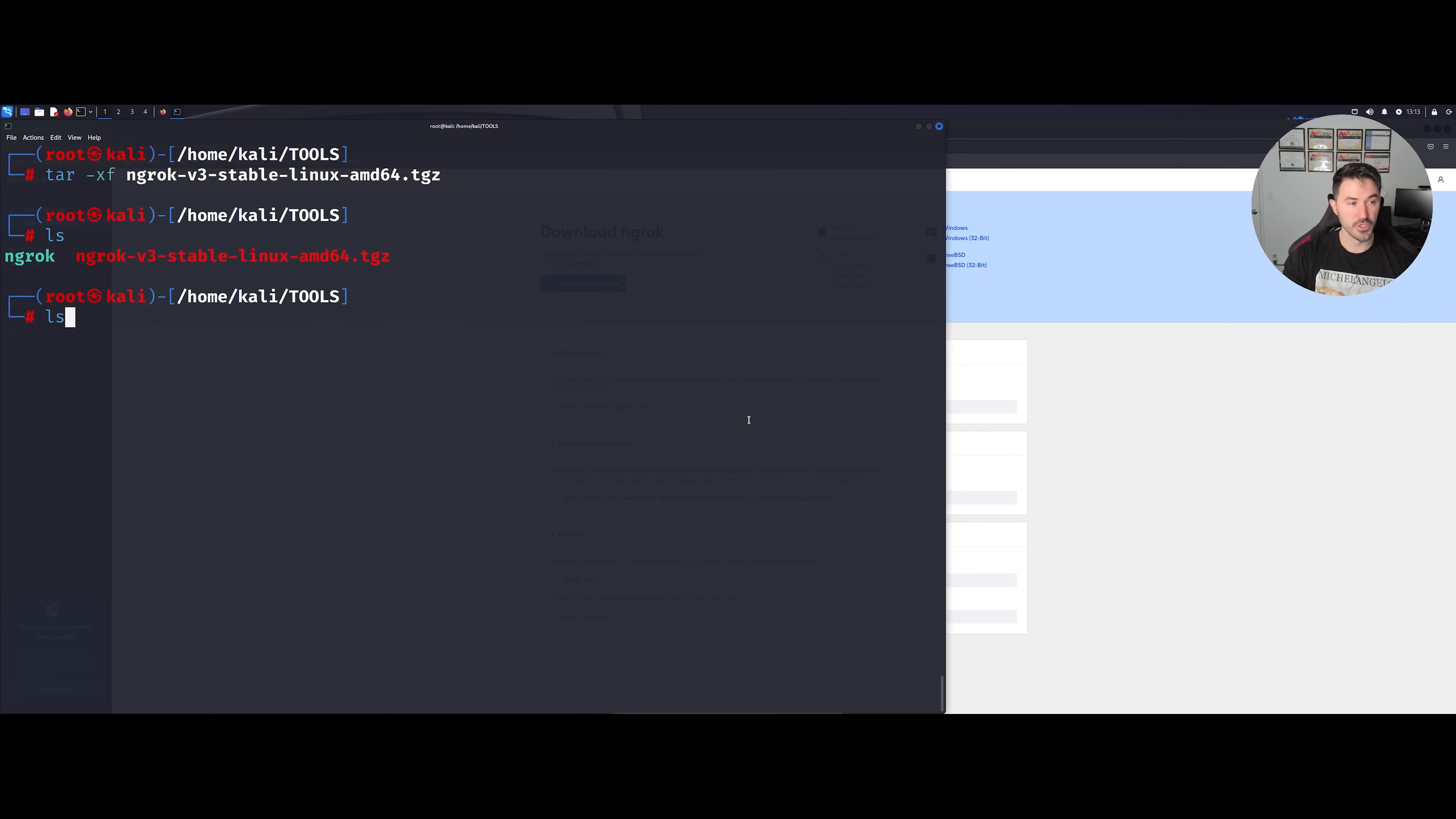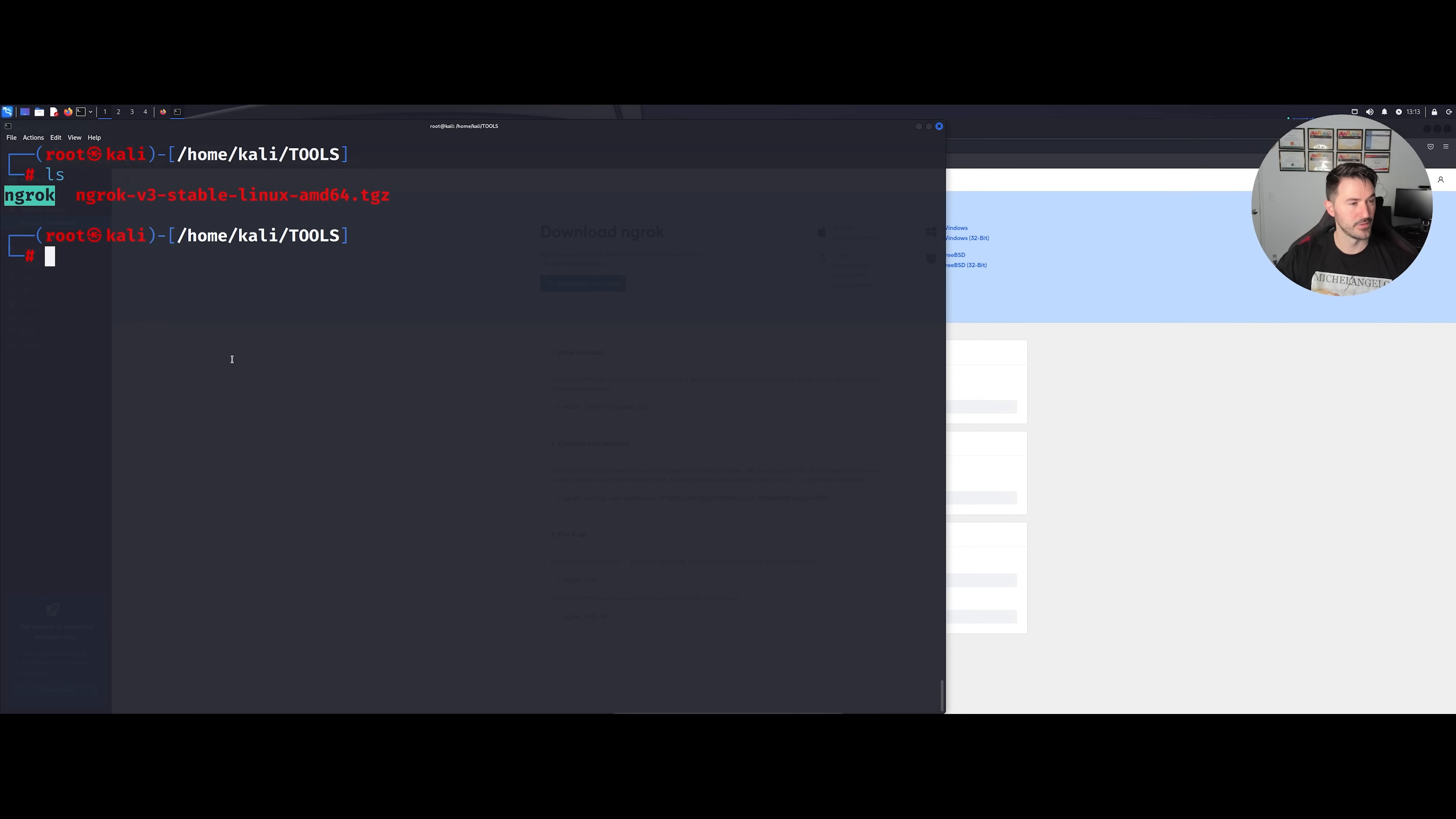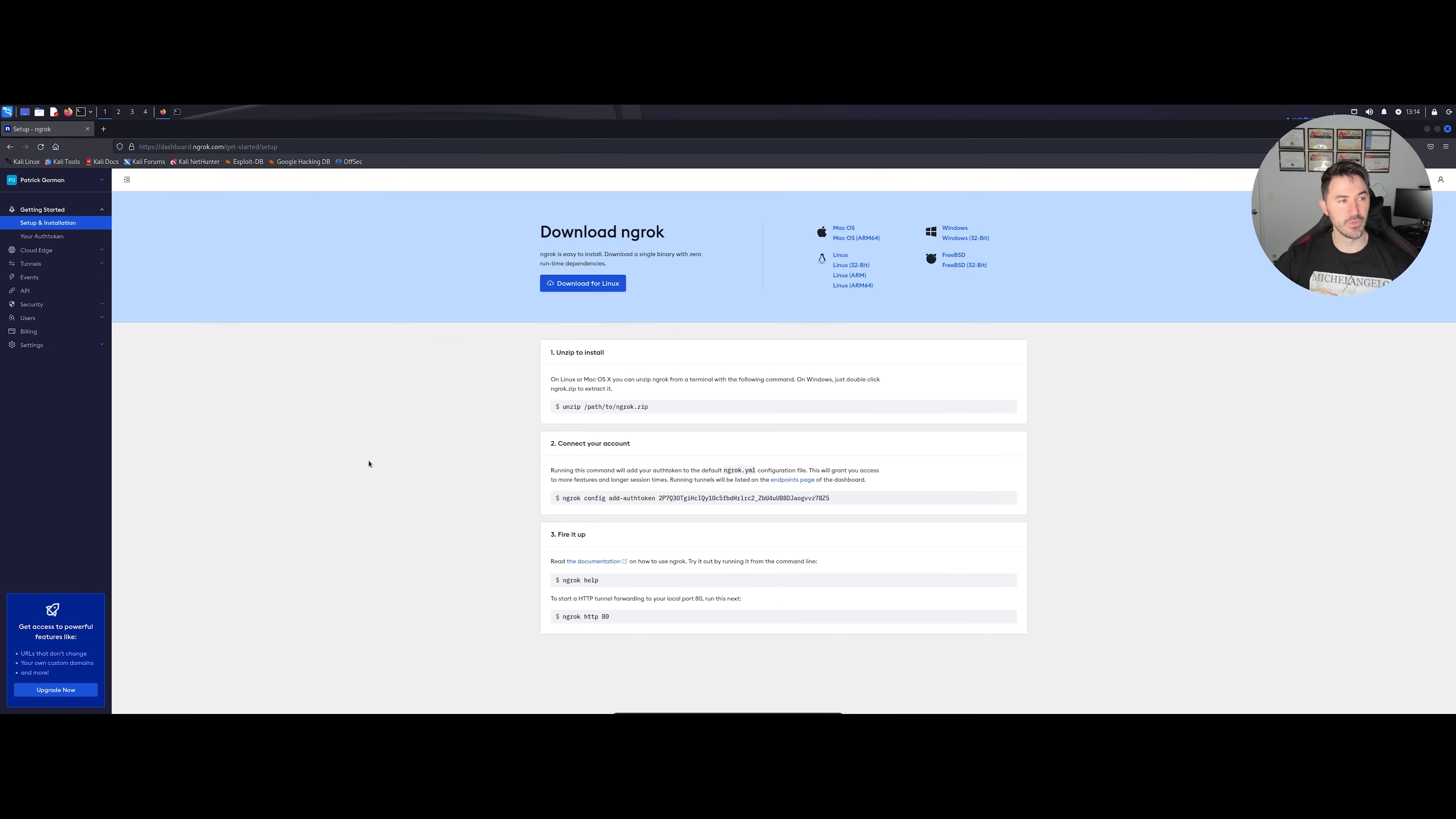If we do an ls -la we can see here we're going to make this executable. You can change the permissions, so let's do chmod really quick. Let me just do an ls really quick, make sure it's there. Let me copy this, chmod... okay, so here we go. Now we should be good, so now it's downloaded.